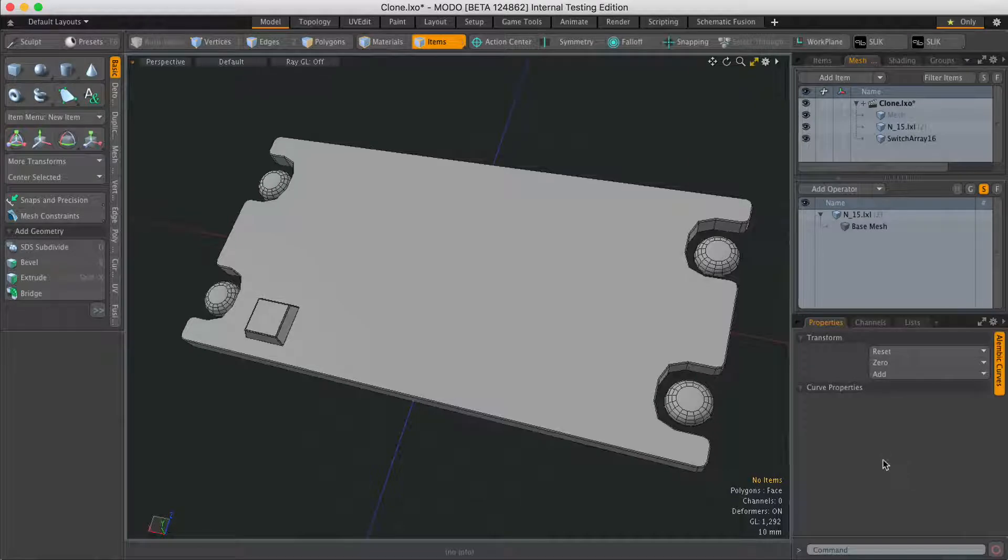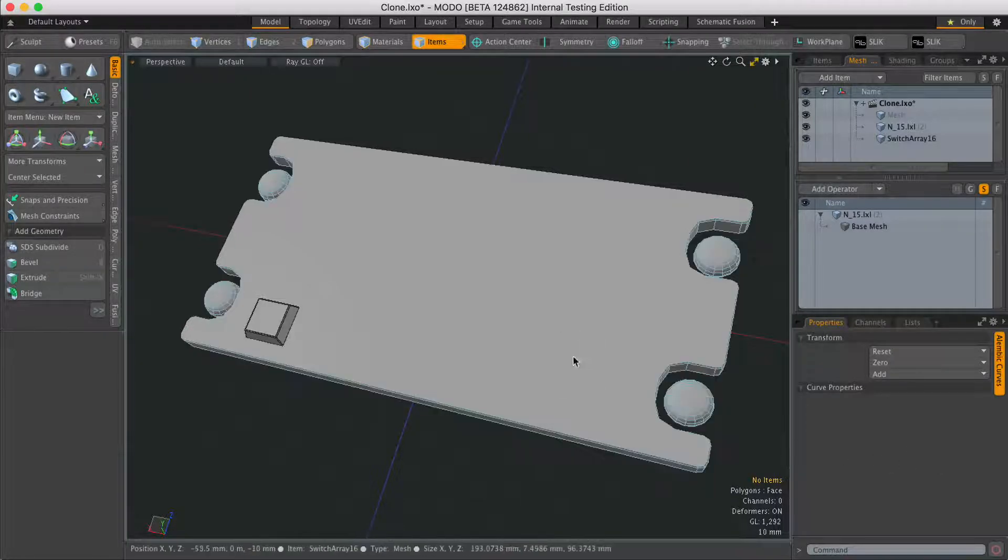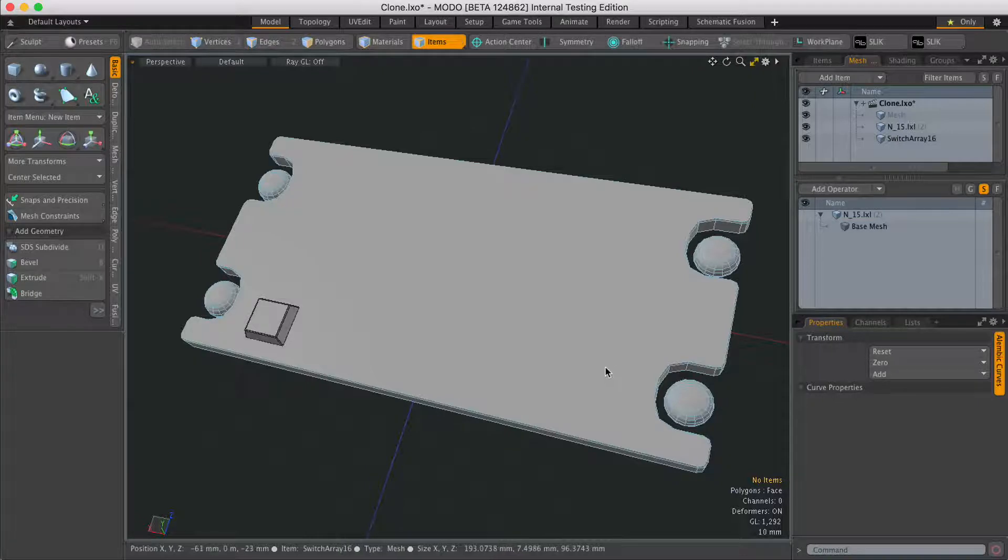Hi, this is Andy Brown from The Foundry with another Modo Quick Clip video. In this video we're going to take a look at the procedural clone tool.